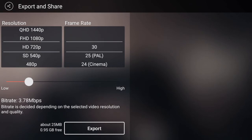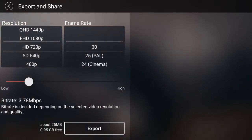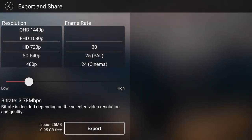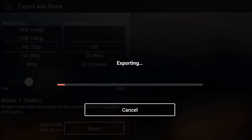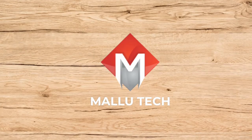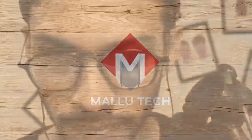We will save the video in quality. If you export the quality and export the video, please save the video. Now we will see the video.